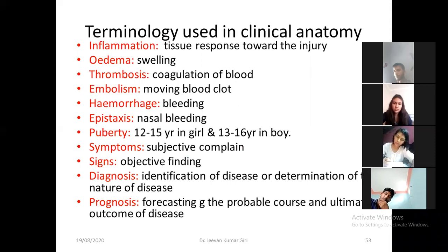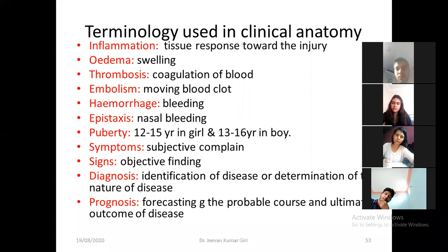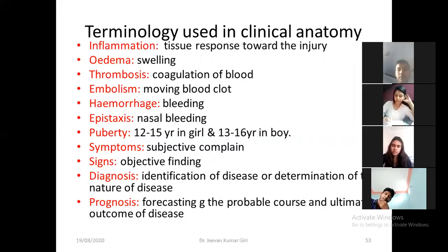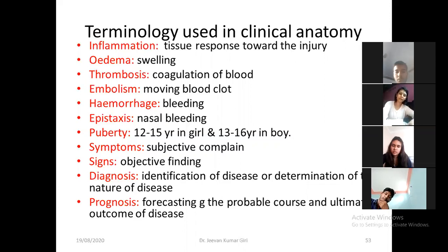Here are other terminologies. Inflammation — you have already learned this. Inflammation is the protective response against injury to the tissue. If any injury to the tissue is there, or any cut is there in the tissue, inflammation will occur. That inflammation is a protective response. It is initiated by any physical, chemical, or biological means. In inflammation, you will see some cardinal features.